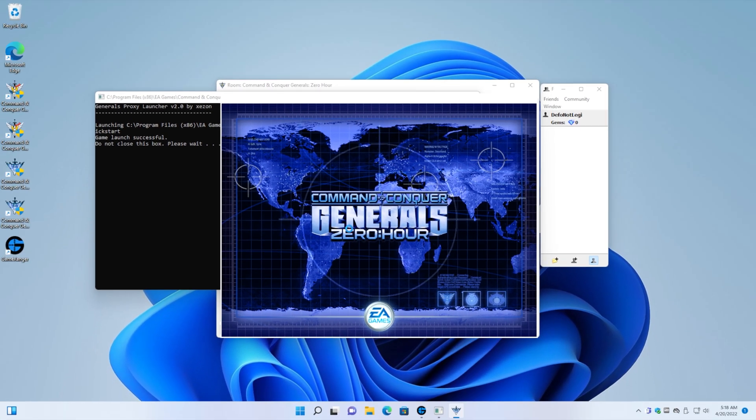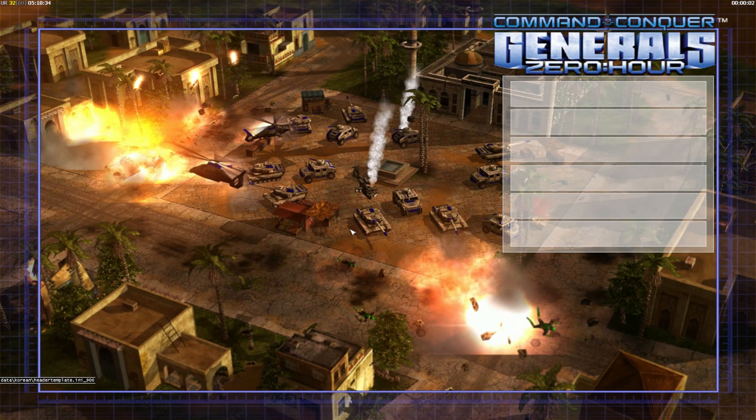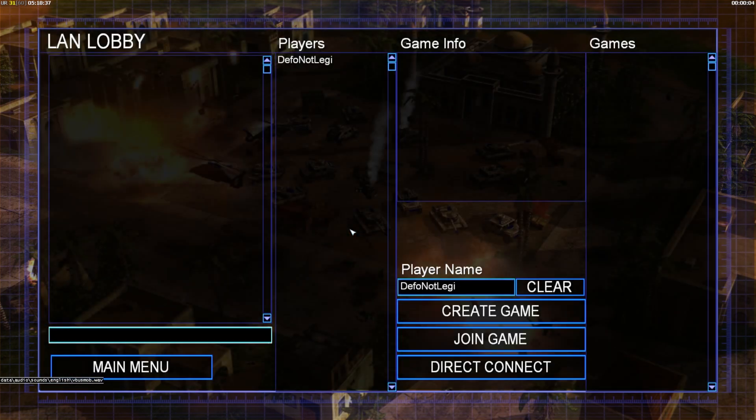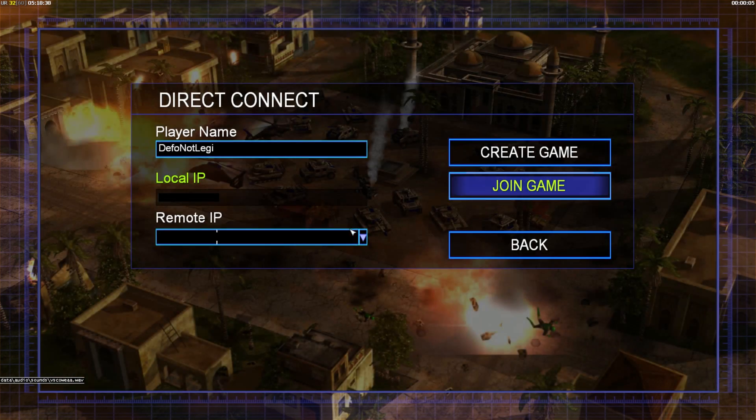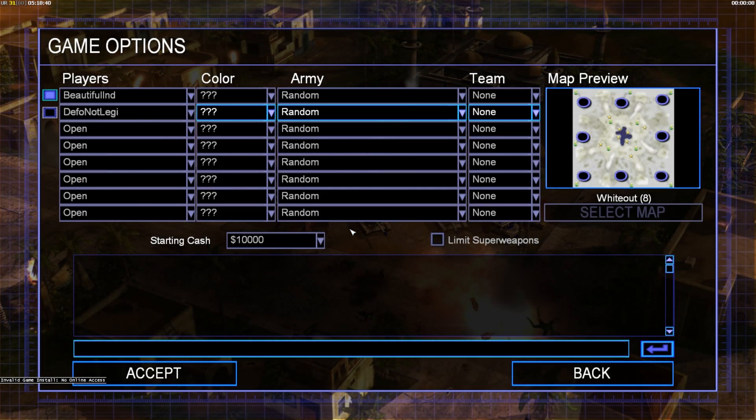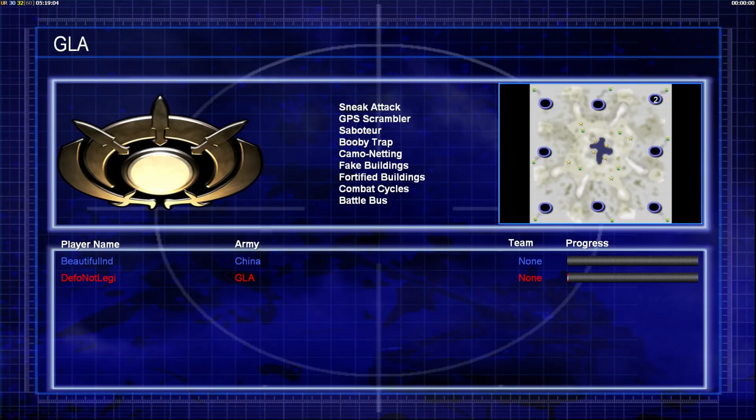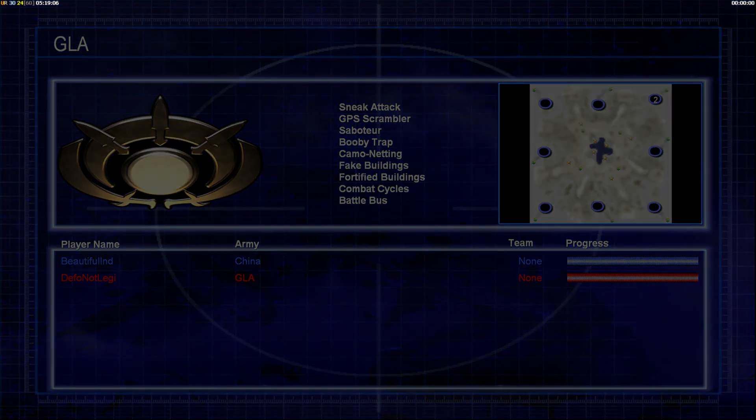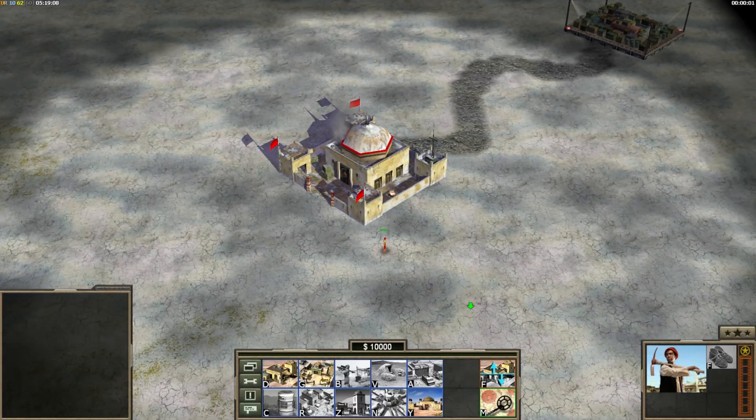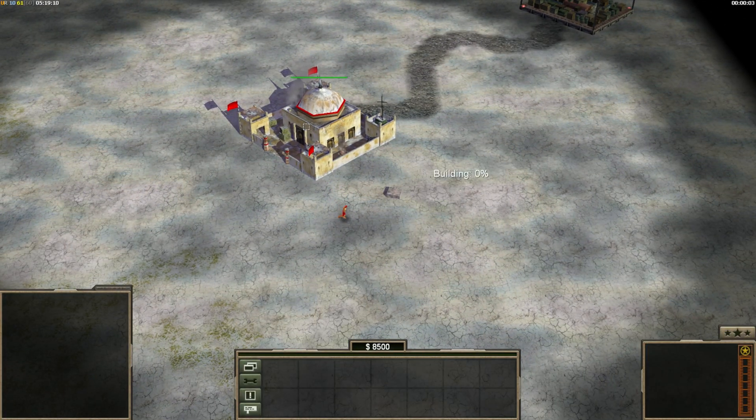And here we go. The game fires up. And it should automatically join the match. Now if it doesn't automatically do it, you've got to click multiplayer and then LAN and just join the game through there. And there we go. He's starting the game. And everything seems to be working fine. And here we go. This is an online match right now.